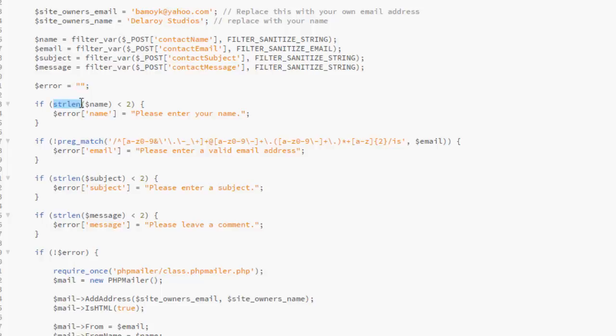Now there's a string length. We get the length of the name. If it is less than two, this is a sort of validation. A server-side validation. We've done the front-end validation which is javascript. Now you're going to do another validation which is called the server-side validation using PHP. Now it's checking for the length of the name or string if it's less than two. It's going to bring out an error that please enter your name. So your name length, the alphabet of the name should not be less than two.